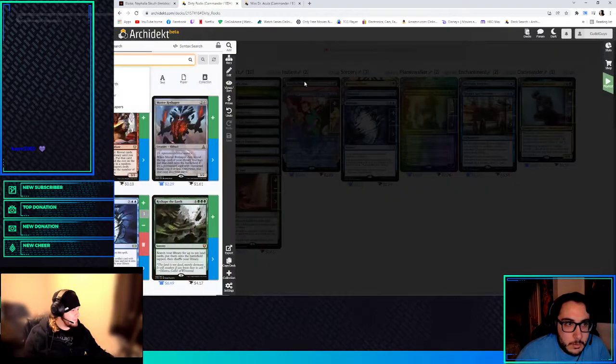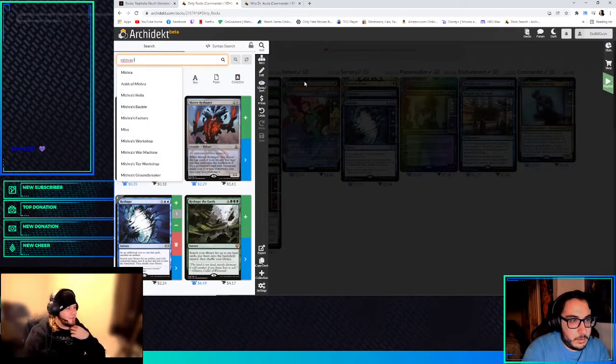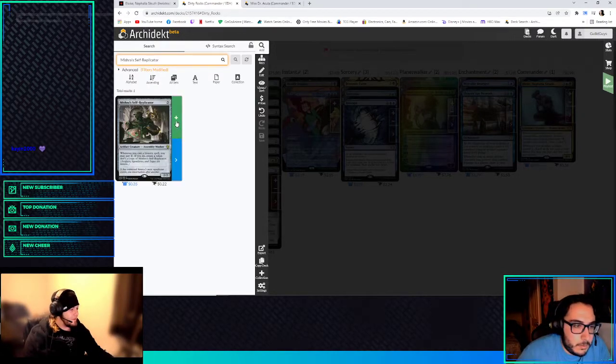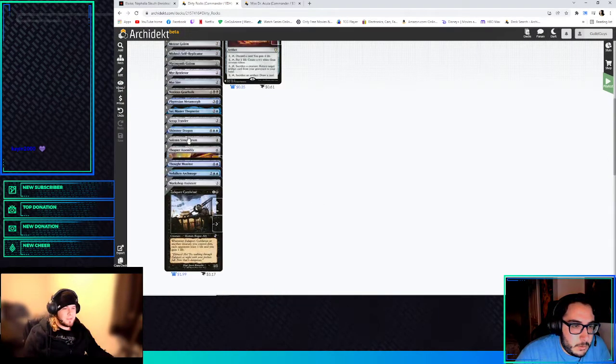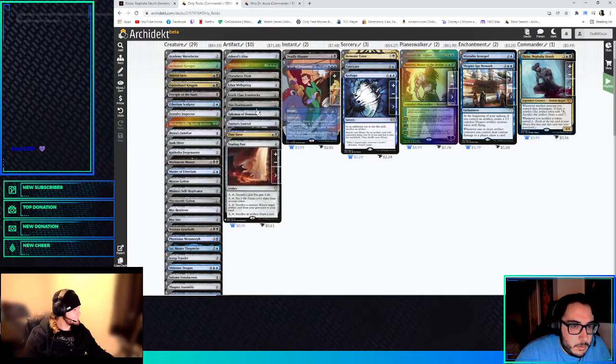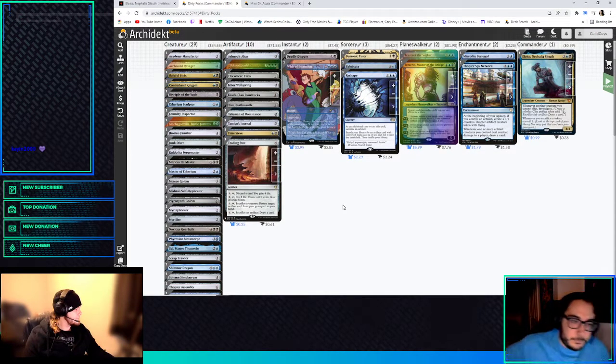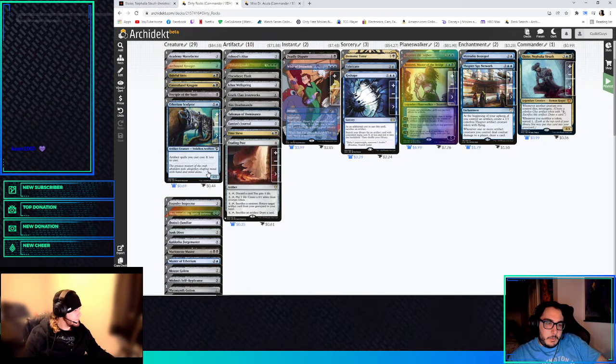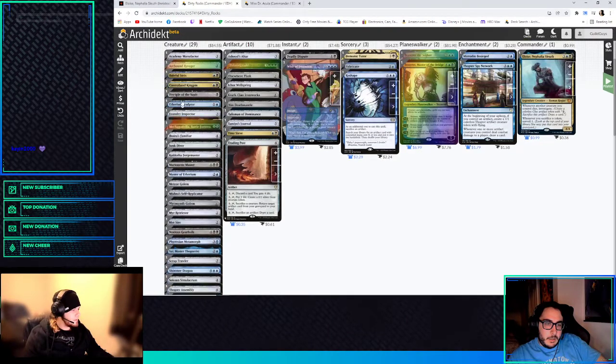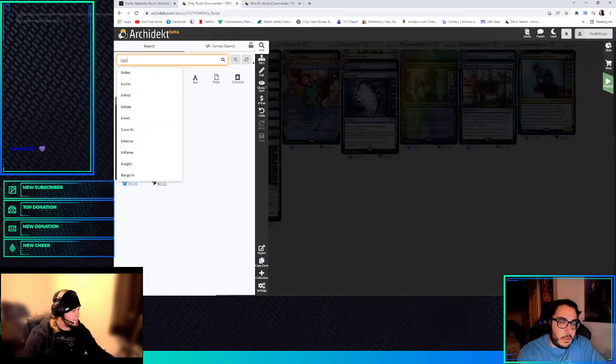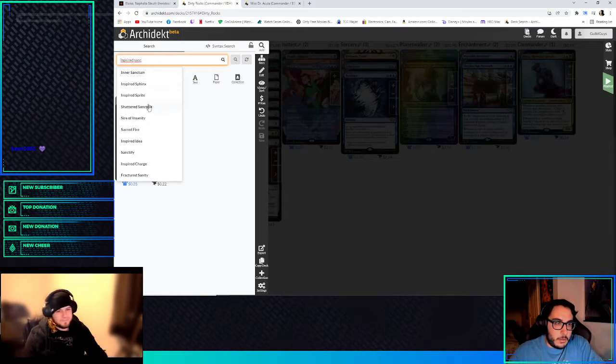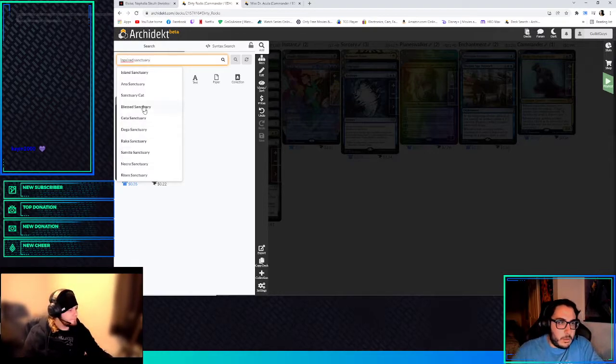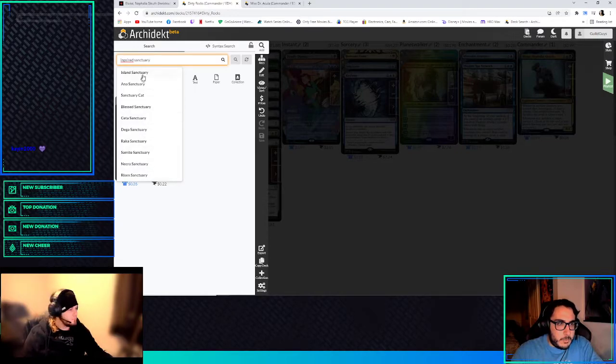Mishra's Self-Replicator might be kind of cool in this, too. So whenever you cast a Historic Spell, you may pay one. If you do, you make a copy of Mishra's Self-Replicator. Which can make us a lot of tokens. A lot of sac fodder. What about the ones that give them convoke? Inspired Sanctuary? No, there's that one, and then there's the creature. Oh, Chief Engineer.